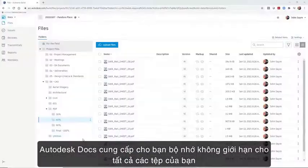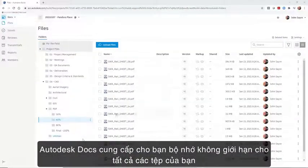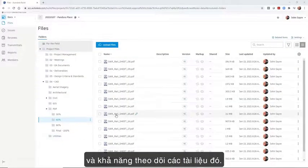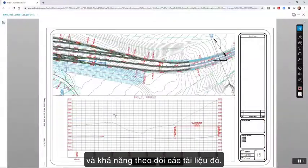Autodesk Docs gives you unlimited storage for all of your files and the ability to electronically track those documents.